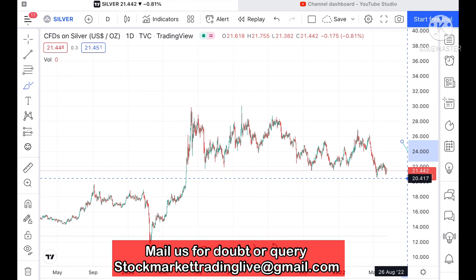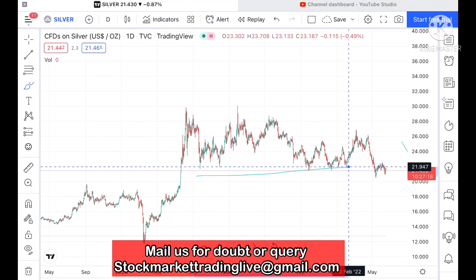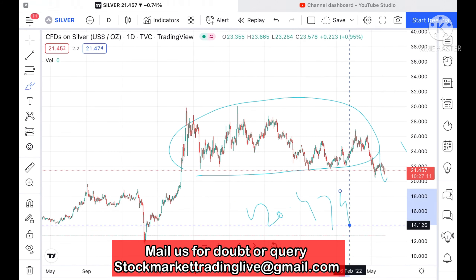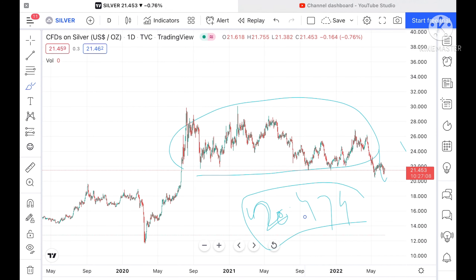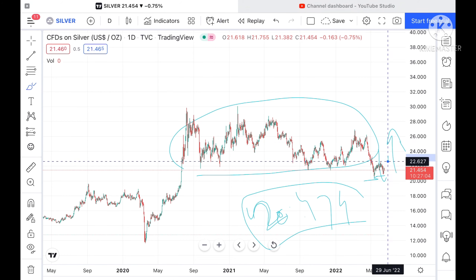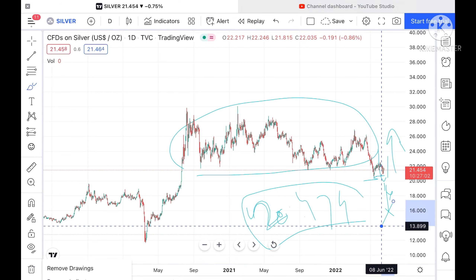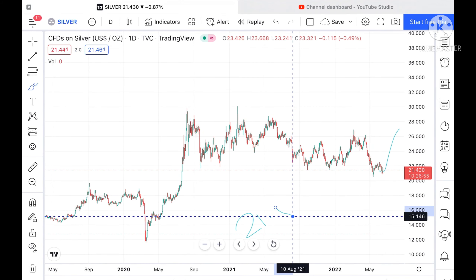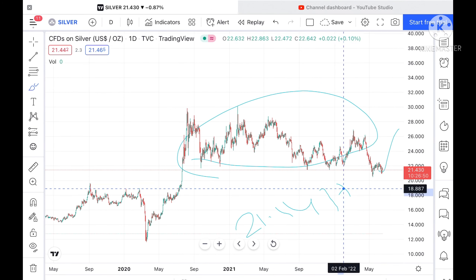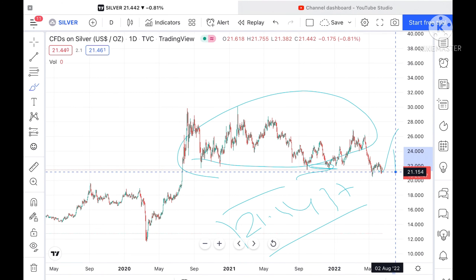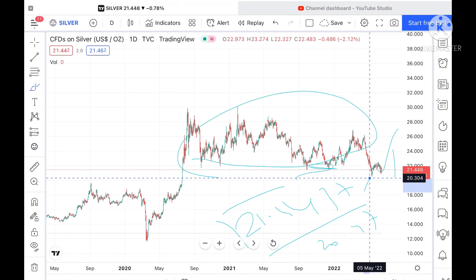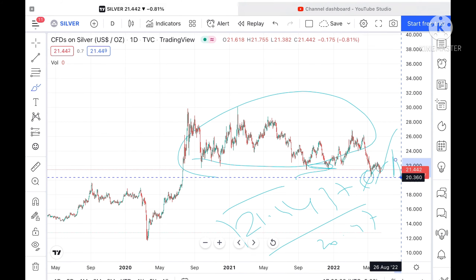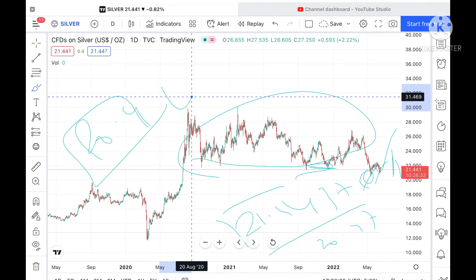If you look at the chart of silver, it is moving currently in a particular range. The range low was around 20.474, which it has already touched. The previous range low was around 21.437, and once it broke that range it made a low of around 20.474. After that it moved up and came back down. Since this level has not been tested twice, the probability is high that if price comes back to 20.4 we can see a bounce back from this level.